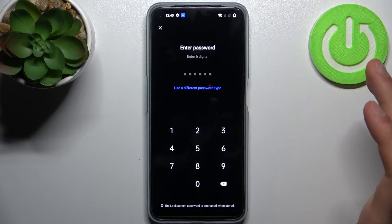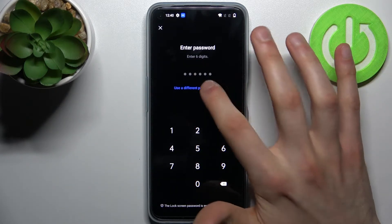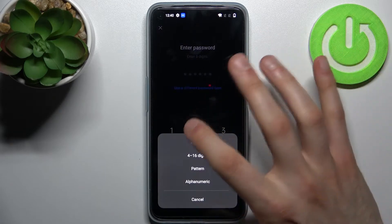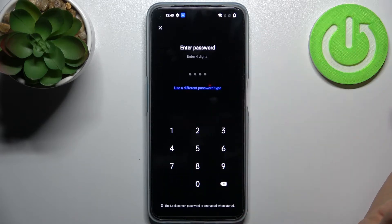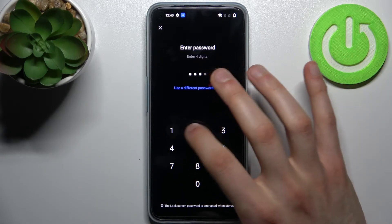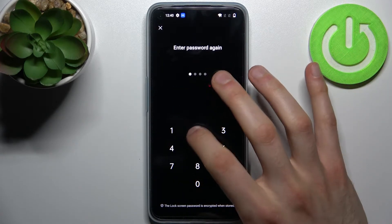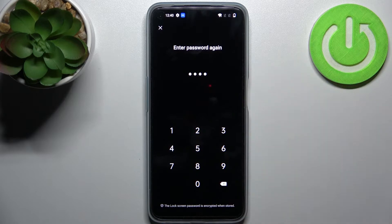I'm just going to set the simplest option: a four-digit PIN. So you enter your PIN then you confirm it.